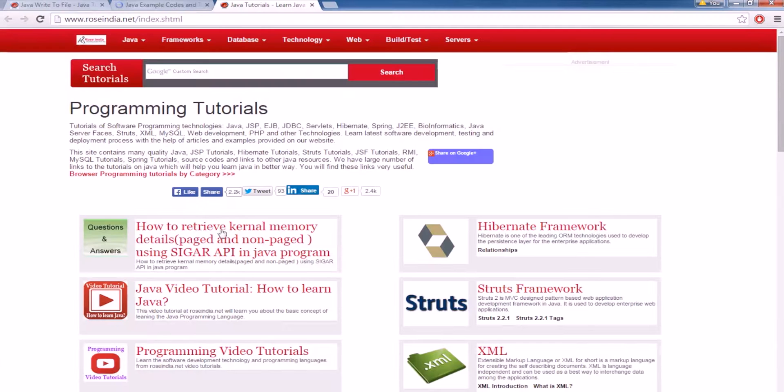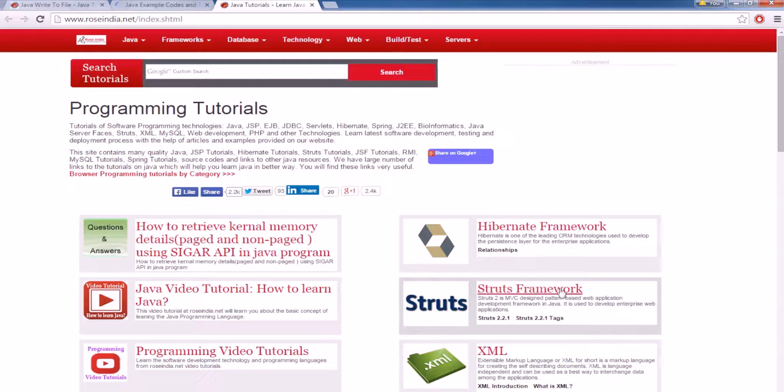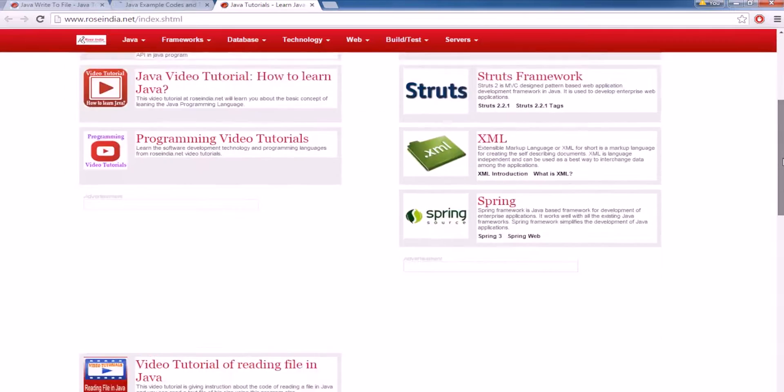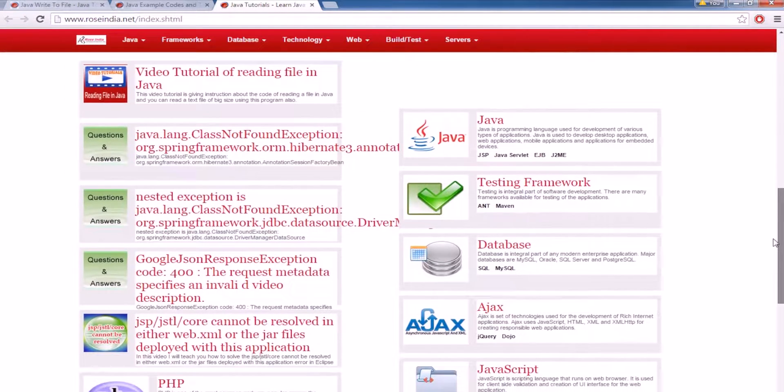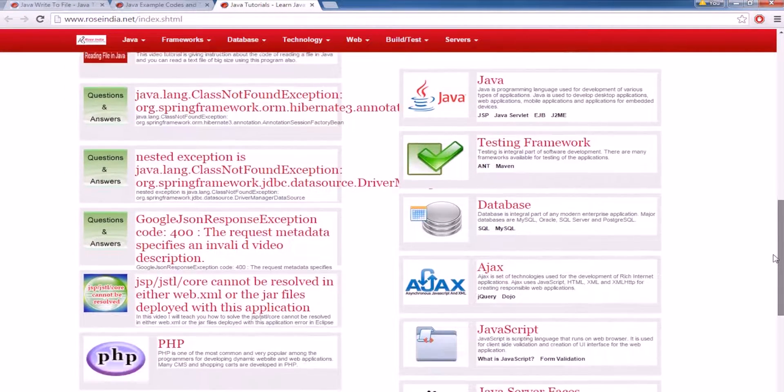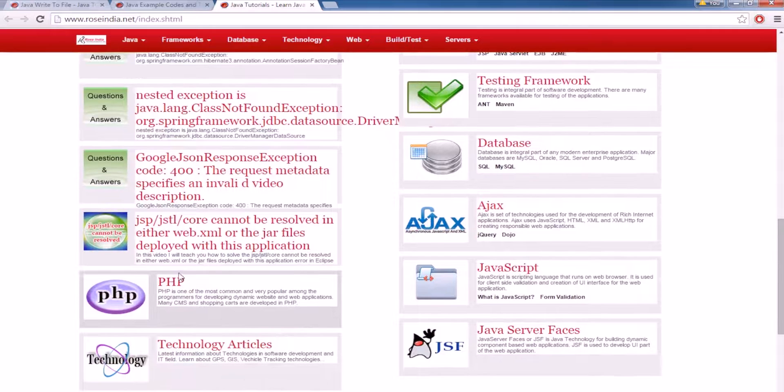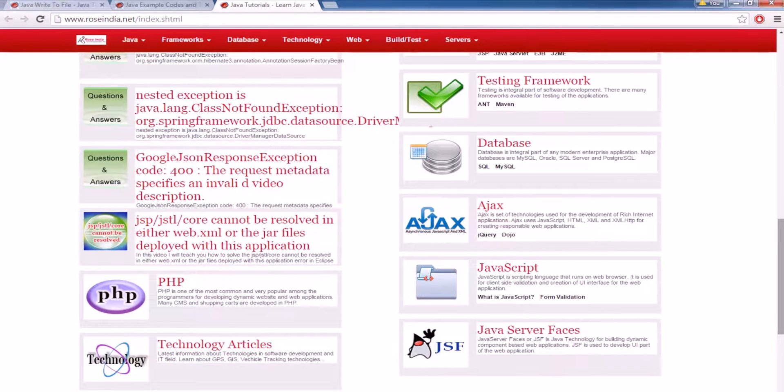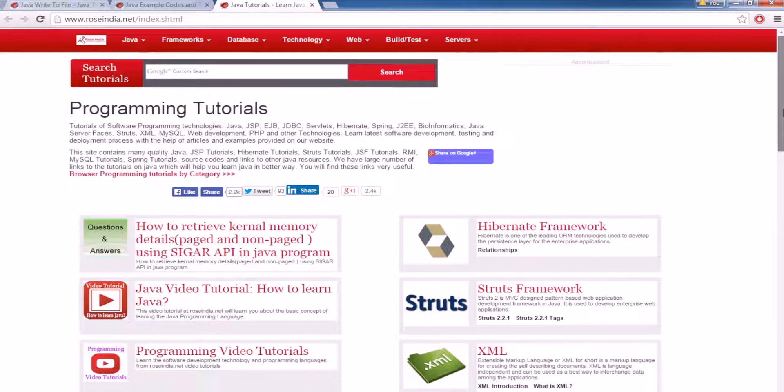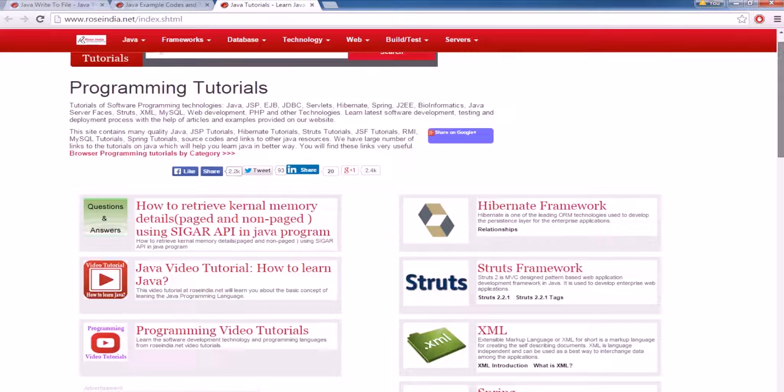We have tutorials on Hibernate, Struts, XML, Spring, Java, Testing Frameworks, Databases, Ajax, PHP, and technological articles, Java Server Faces. We have almost all the major programming tutorials here.